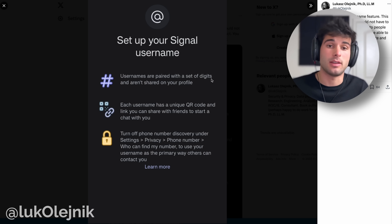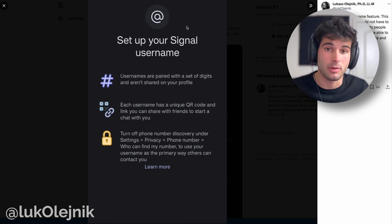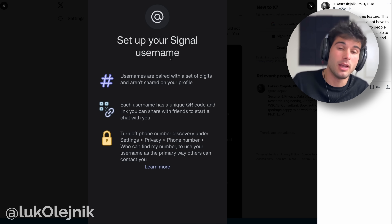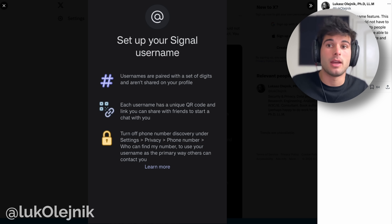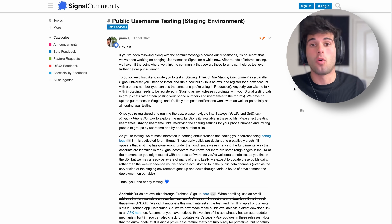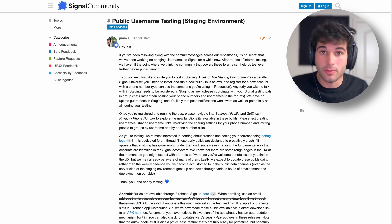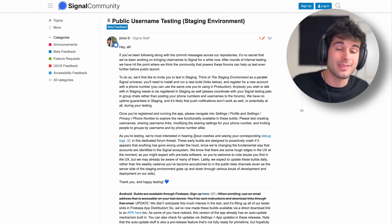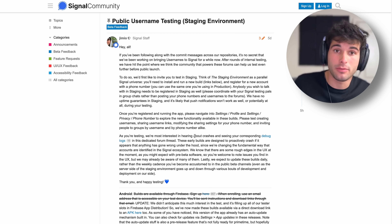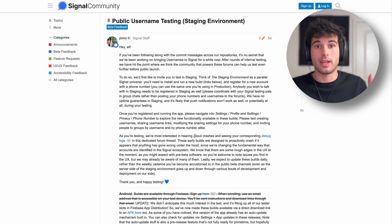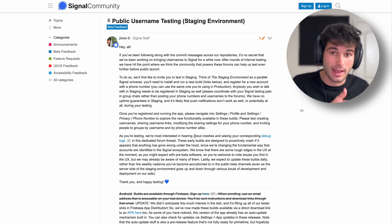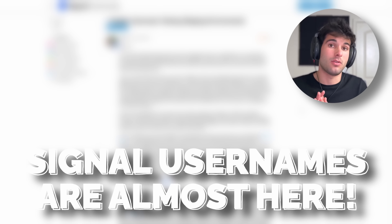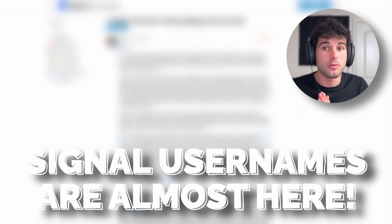PaleSignal has released a test version of the application, and you can already start to see some screenshots of people who use it. You can set up your Signal username, and they even have a whole thread for a staging environment where you can actually go and test this yourself. Those of you watching right now can actually download a version of Signal directly from Signal that allows you to use usernames.